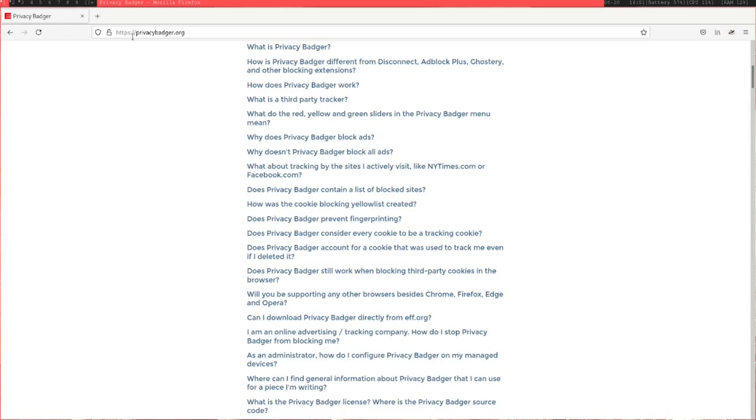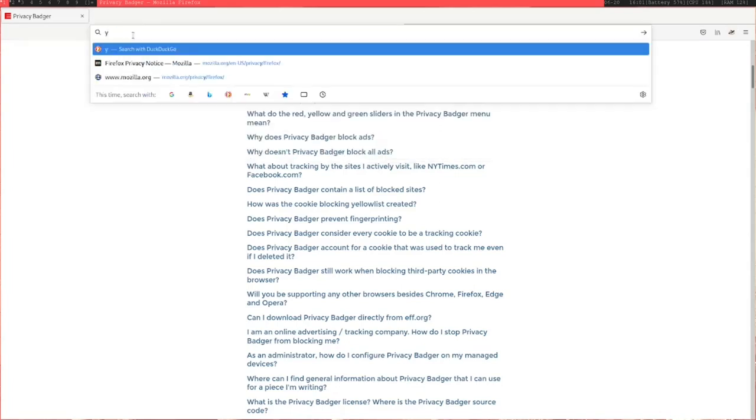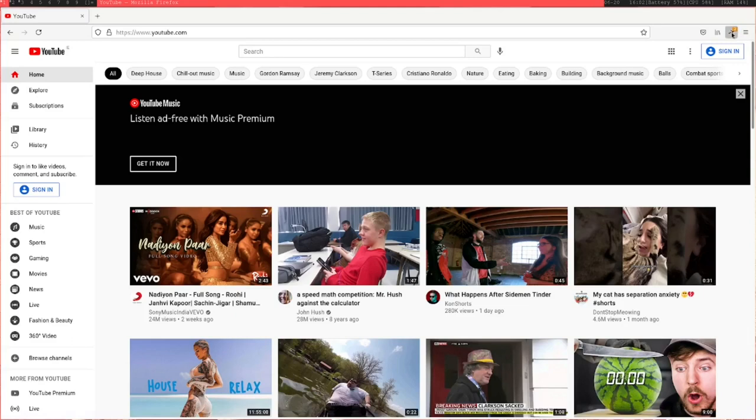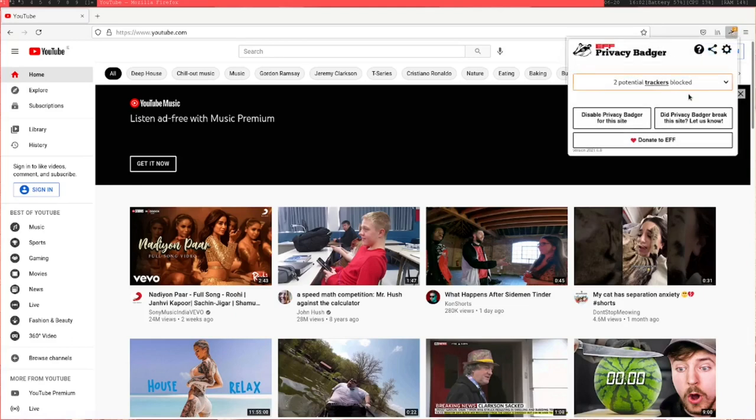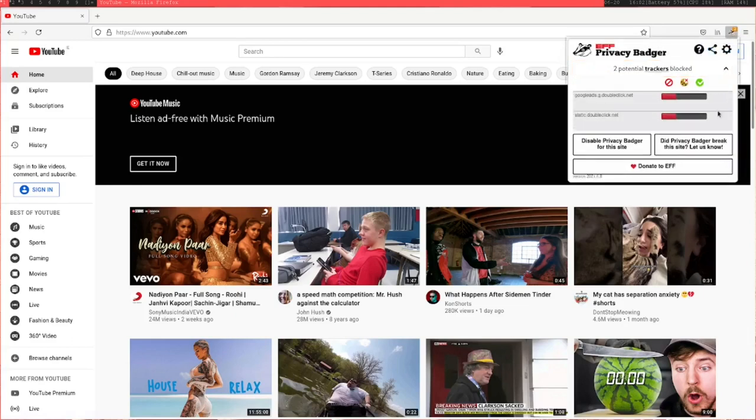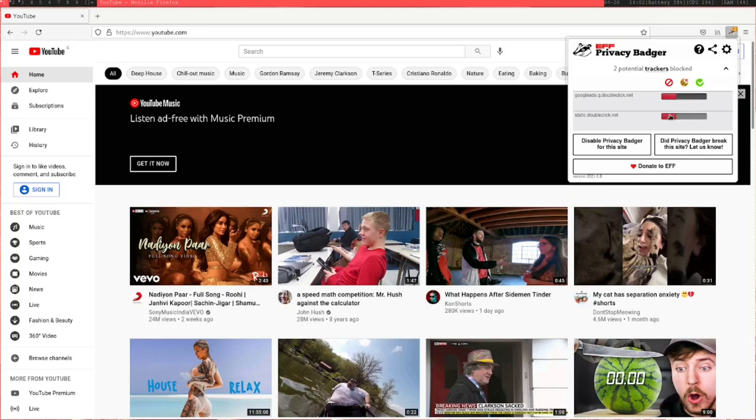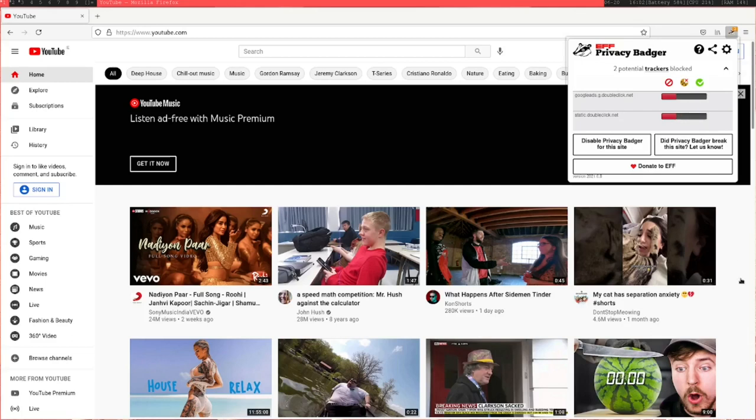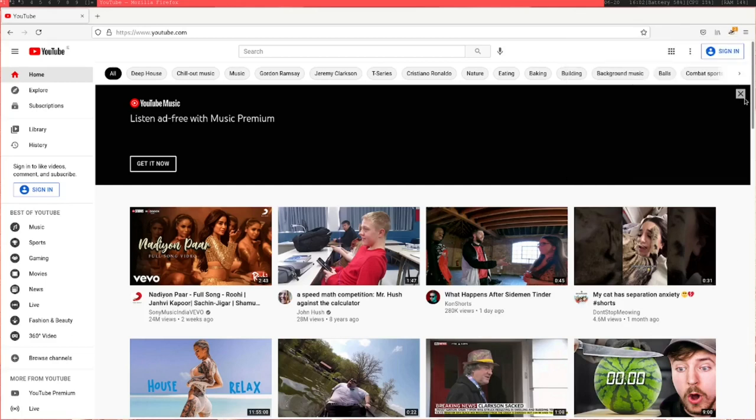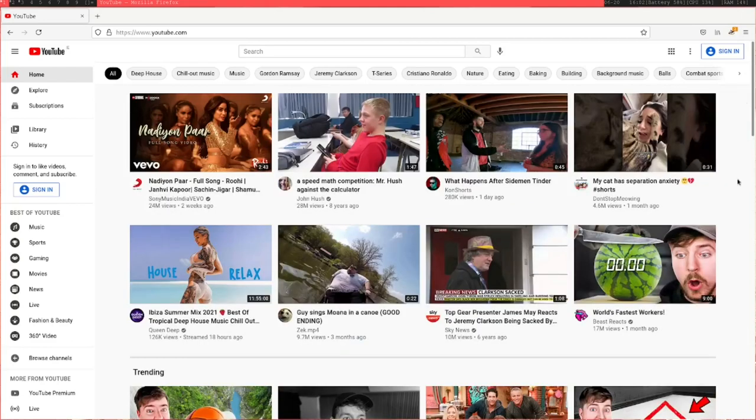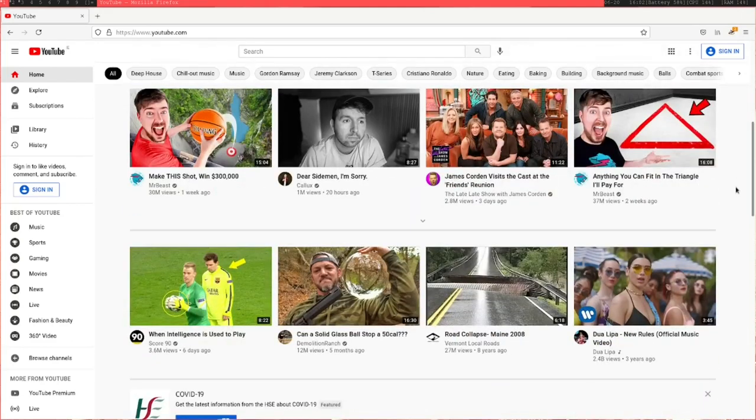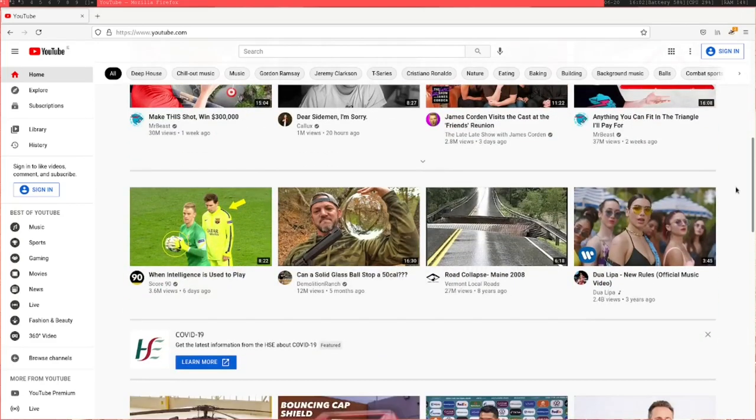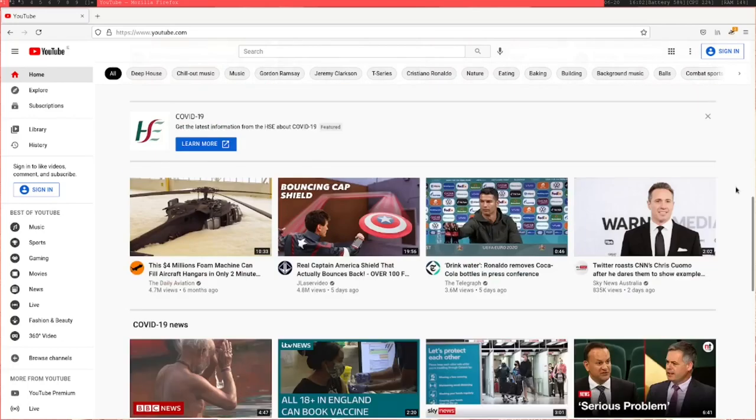If we go to YouTube, automatically there's some potential blockers that have occurred. Now the way this works is if it's in the red, that means it's seen this in three or more different sites and it's decided to automatically block it. If it's still in the green, that means it's detected a third-party tracker, but it hasn't blocked it yet because it hasn't seen it on enough sites. It doesn't automatically just block ads as soon as it sees it. It blocks trackers that have this sort of behavior where it sees it multiple times.